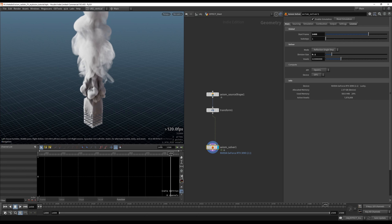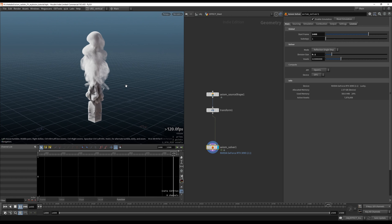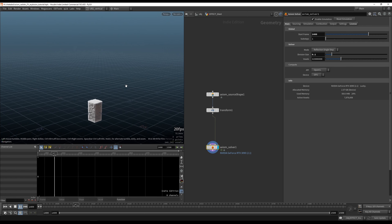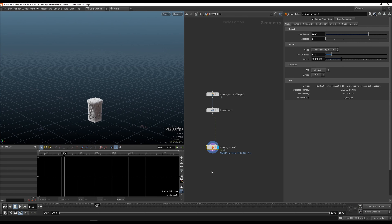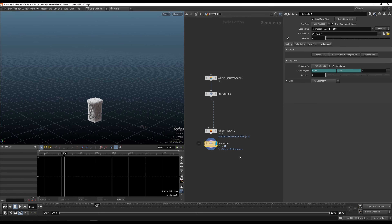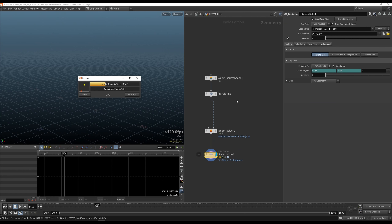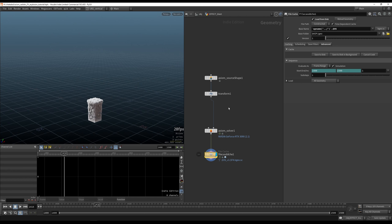Especially when you're around eight million voxels, the viewport is super responsive. If you file-cache this it's going to be faster than real-time — we are living in the future.